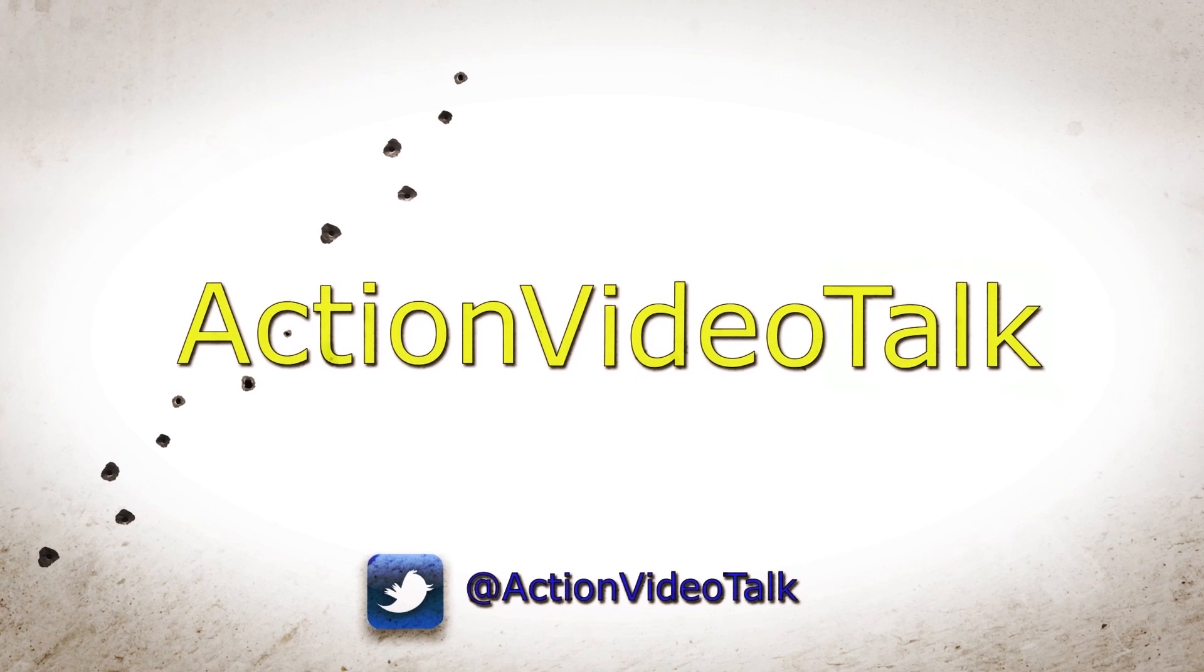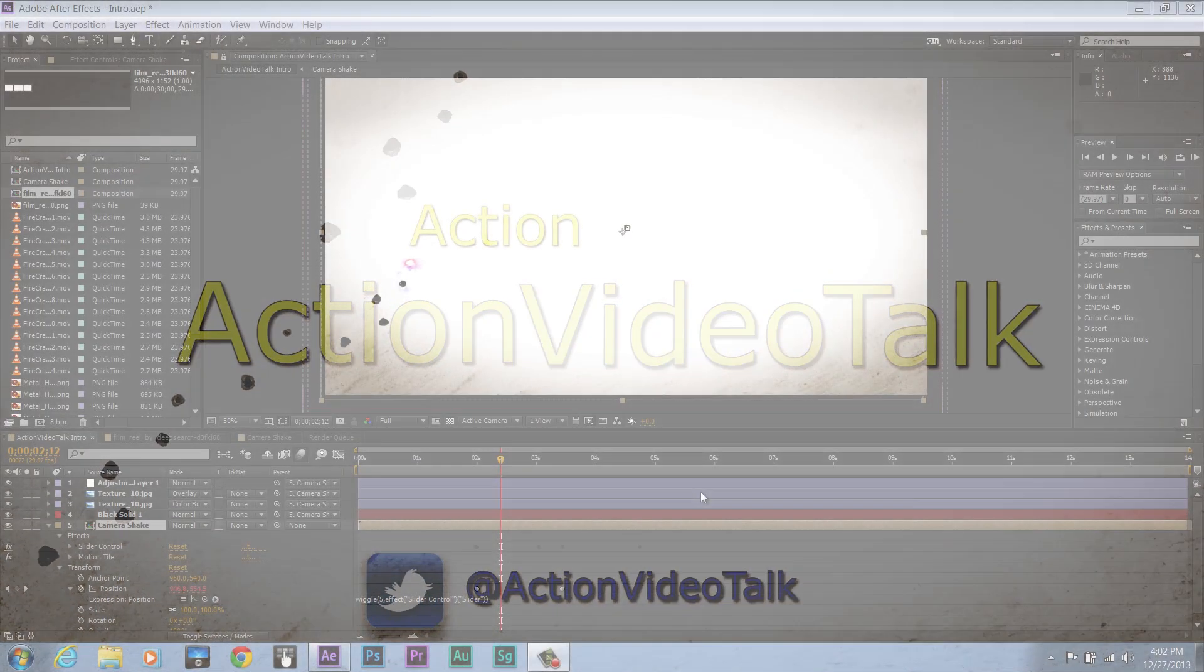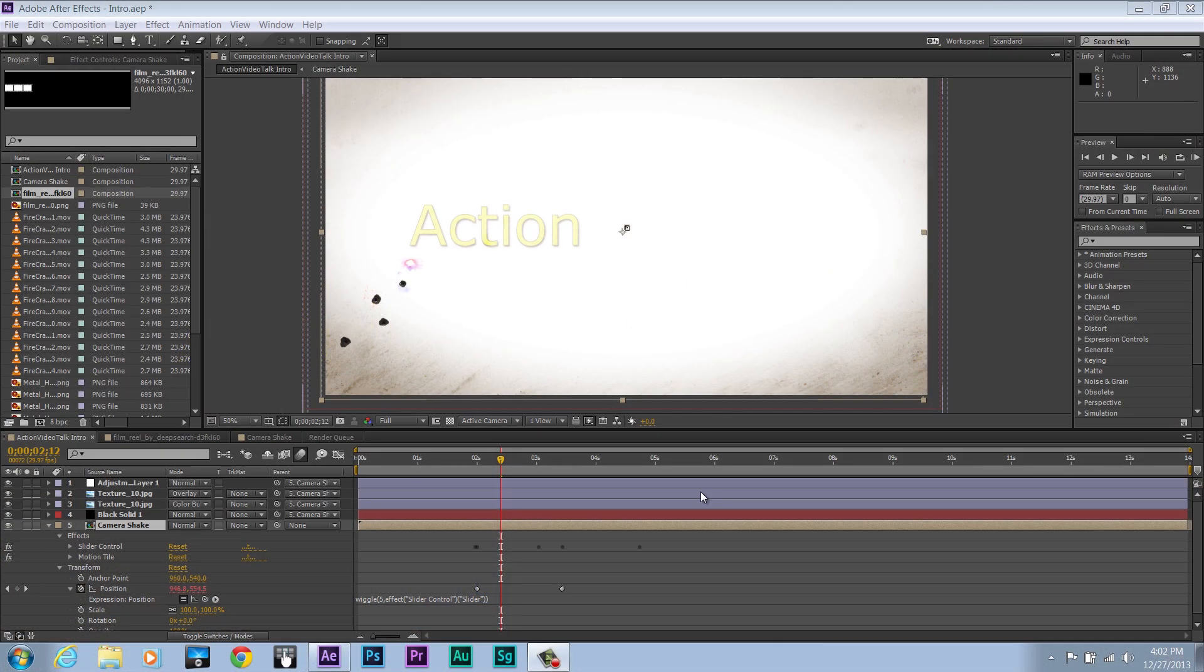Hello everyone, Kurt here from Action Video Talk. Today I'm going to be showing you a quick but very important part of After Effects, and that would be the idea of parenting.